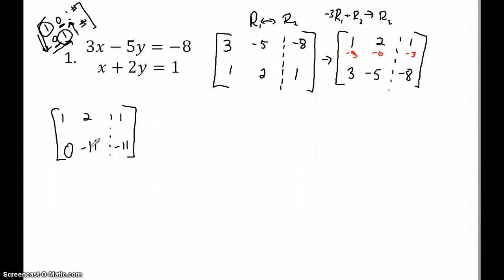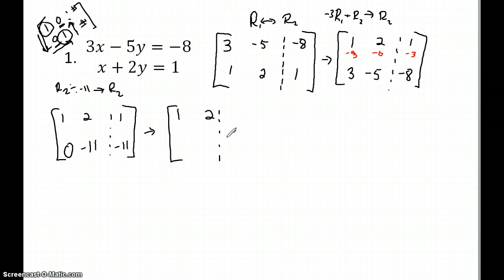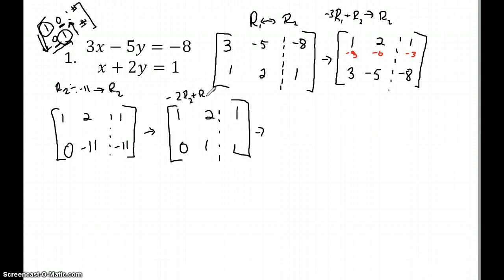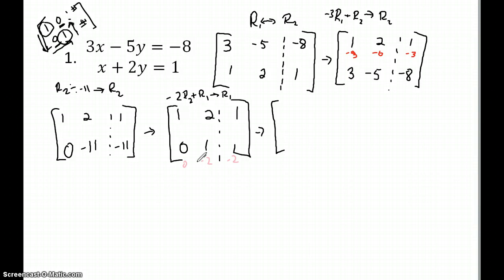Now I want to make this a one. I'm going to divide row two by negative eleven and replace row two. So I get one, two, one for row one, and zero, one, one for row two. Now I'm going to multiply row two by negative two, add it to row one, and replace row one. That gives zero, negative two, negative two. Adding: one plus zero is one, two plus negative two is zero, and one plus negative two is negative one. Bottom row stays the same: zero, one, one.